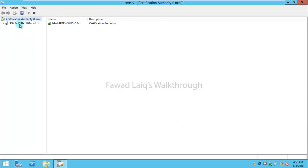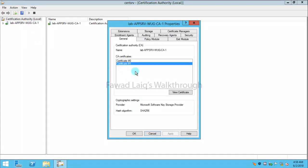So now if you come over here and see, I have SHA2 available. This is how you can upgrade your SHA1 to SHA2 CA.